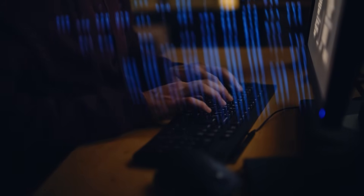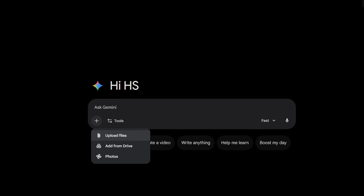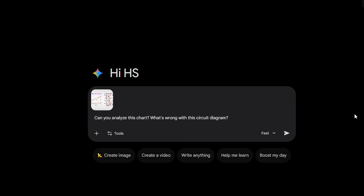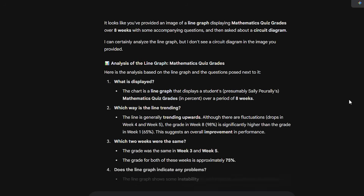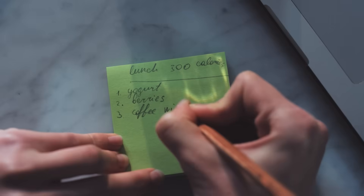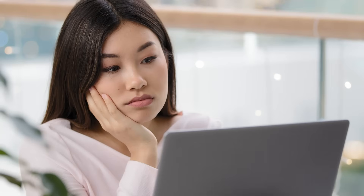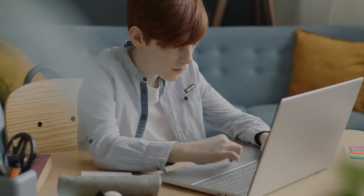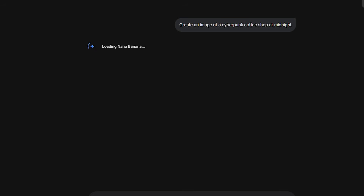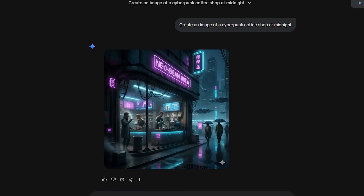This is where Gemini 3 really starts to flex. Start with images — you can upload a photo and ask literally anything about it: what plant is this, can you analyze this chart, what's wrong with this circuit diagram? Gemini sees it, understands it, and explains it. It can even translate handwritten notes from a photo — imagine snapping a picture of your grandmother's handwritten recipe in Italian and having Gemini transcribe it, translate it, and format it into a proper recipe card. And it's not just input: Gemini generates images too, using Google's image model under the hood.